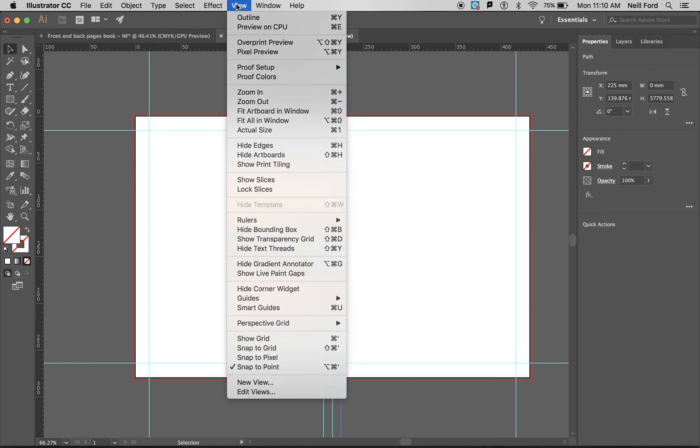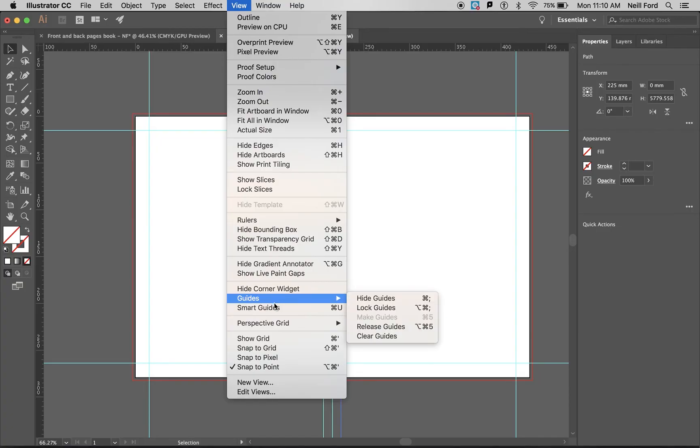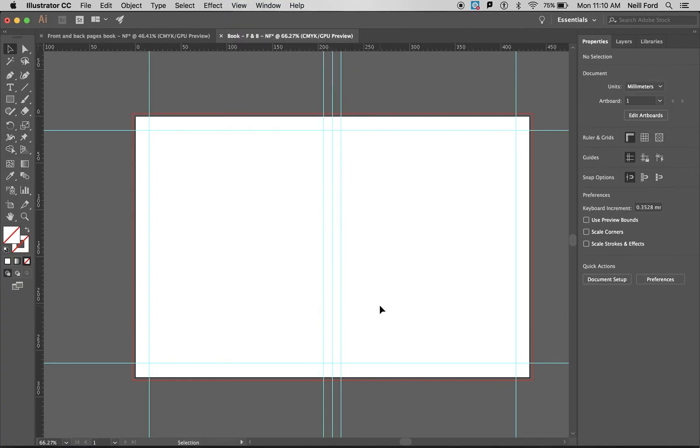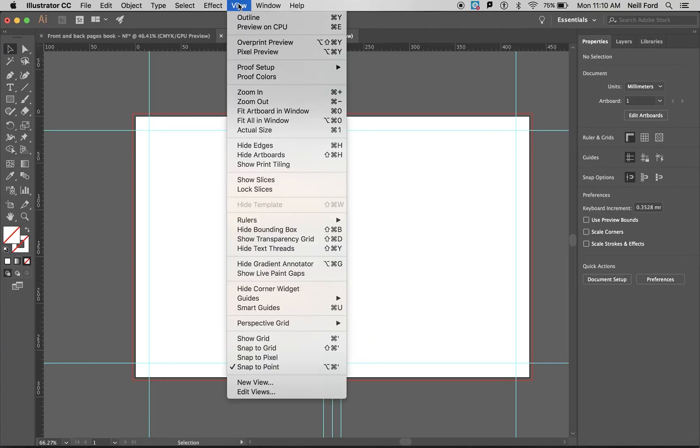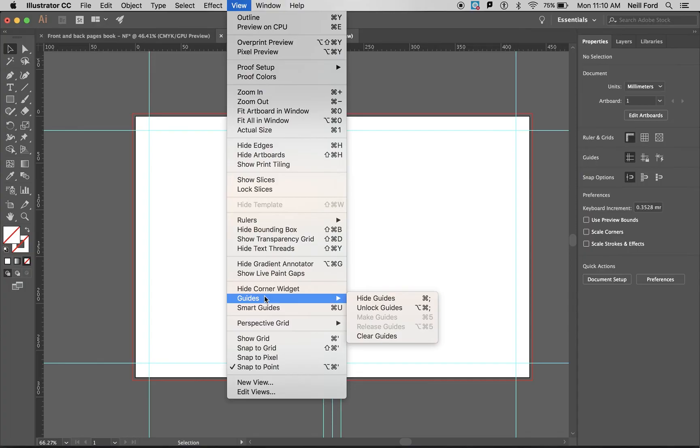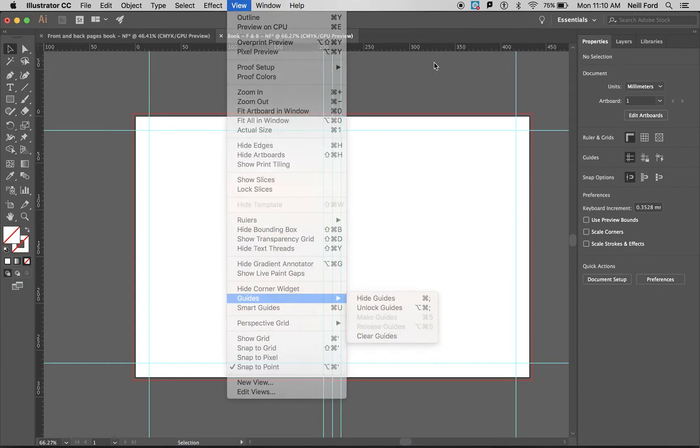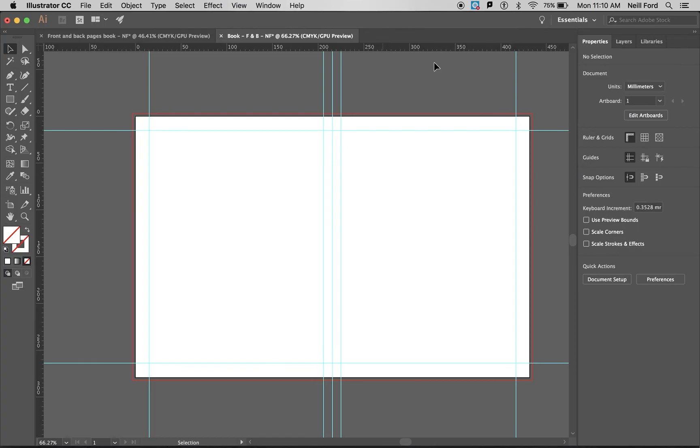What I'm going to do along the top is go on to view. I'm going to go on to guides and I'm going to lock my guides in place. Now if these ever become an issue in the future and you don't want them to be on anymore, go on to view again, go on to guides, and you can just clear the guides away. I would just keep them there for our layout.